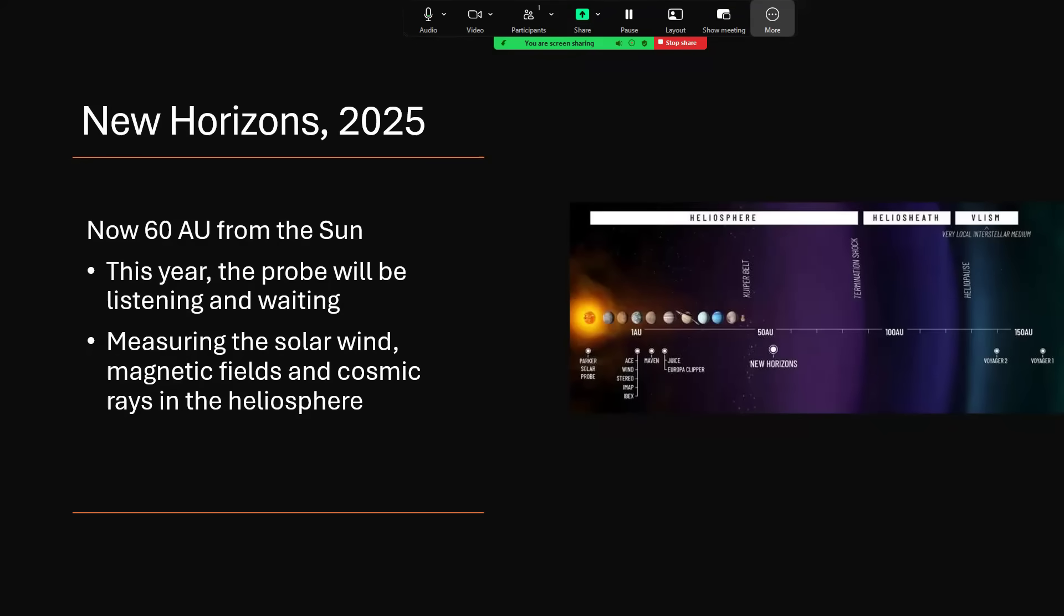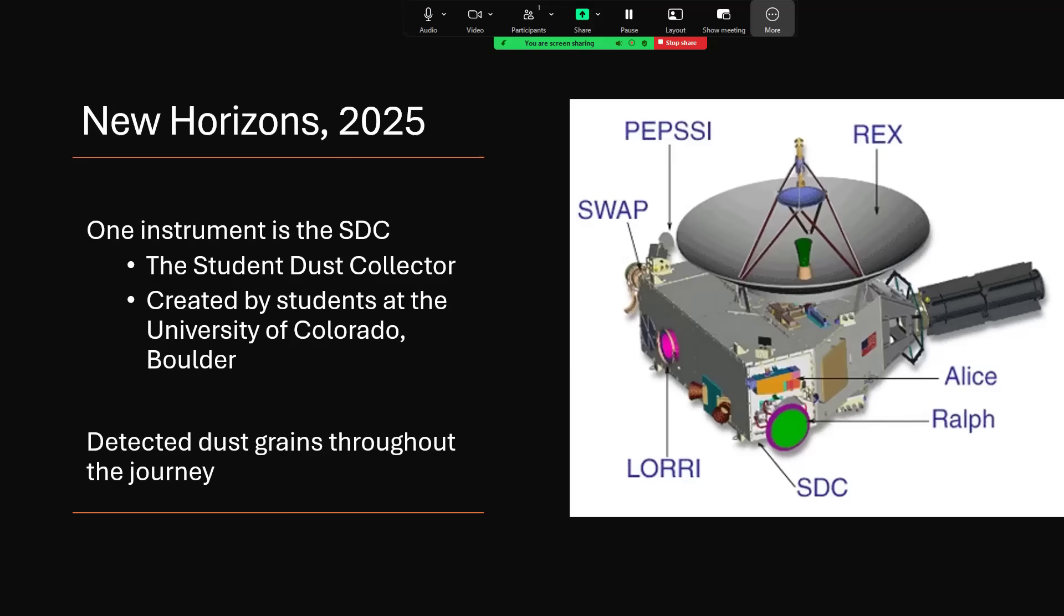This year it's in a fairly quiet mode, just listening and waiting, measuring the solar wind, the magnetic fields, the radiation out there in the very far reaches of the solar system. The spacecraft itself carries numerous instruments. It has LORRI, which is the long range imager, but it also has the SDC, the Student Dust Collector, created by students from the University of Colorado Boulder. This has been collecting dust grains, microscopic fragments, all the way along the journey.